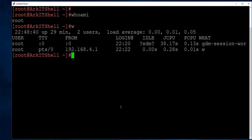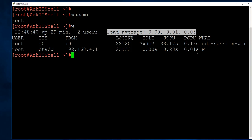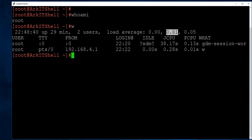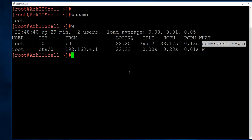The w command gives more details about currently logged-in users, including session information. It also shows system uptime — when the system was started, how long it has been running (for example, 29 minutes), how many users are currently logged in, and CPU utilization averages over 5, 10, and 15 minutes. It also shows which users are logged in and from where — for example, one user from the graphical interface and another from a remote PuTTY session.